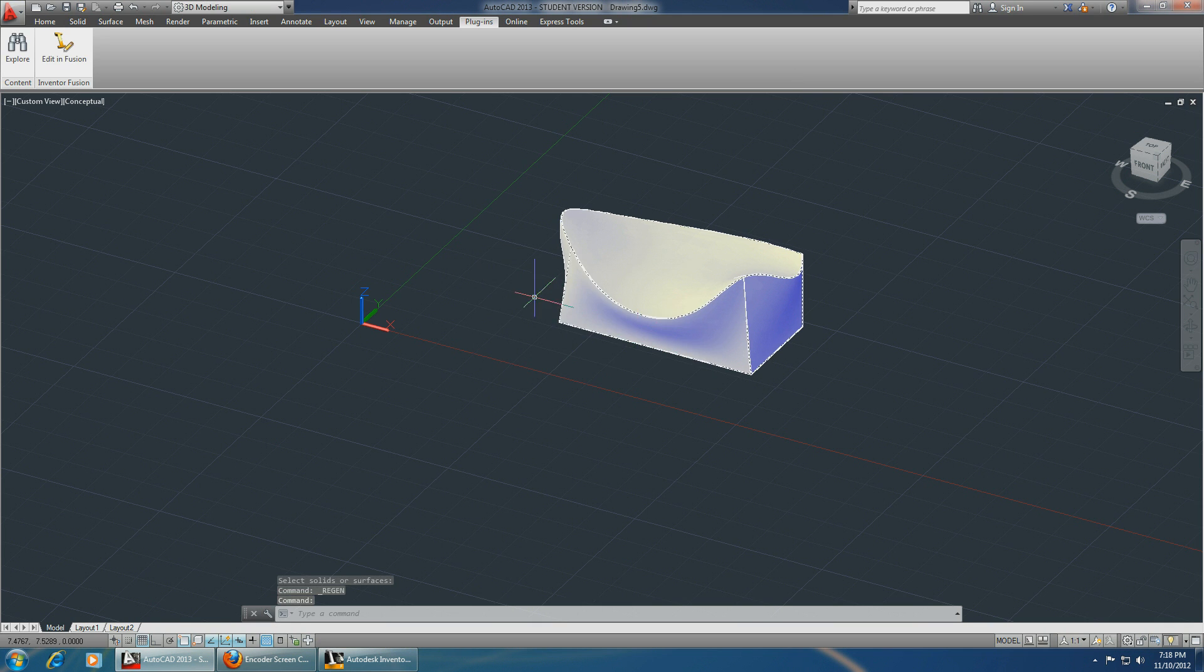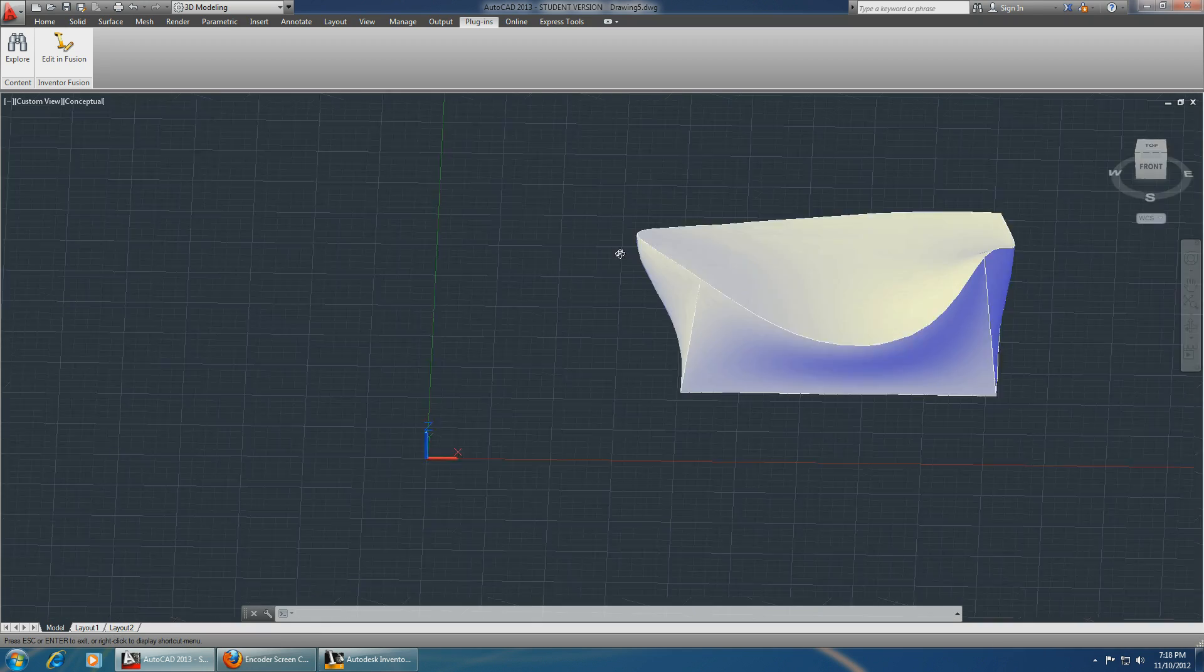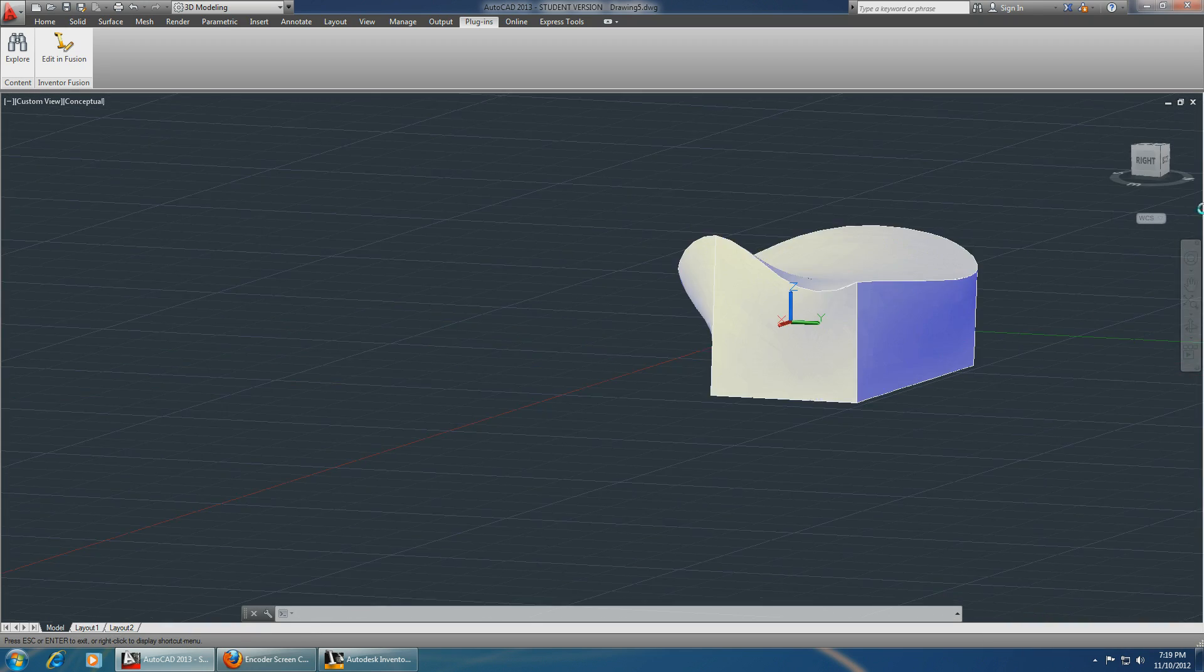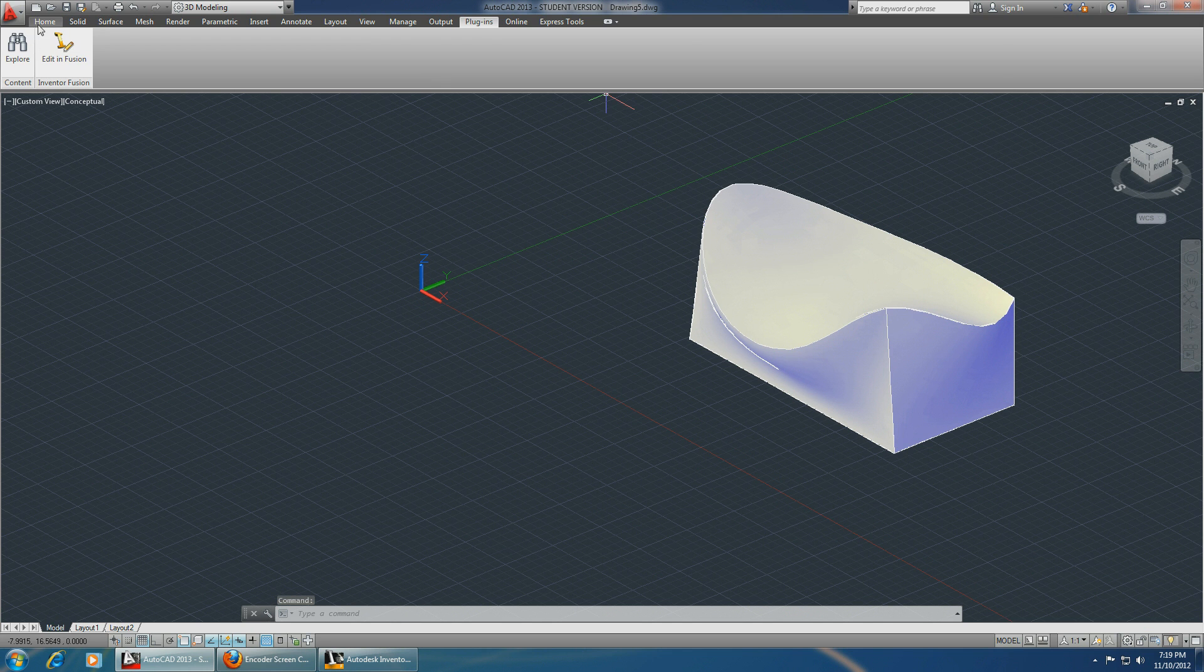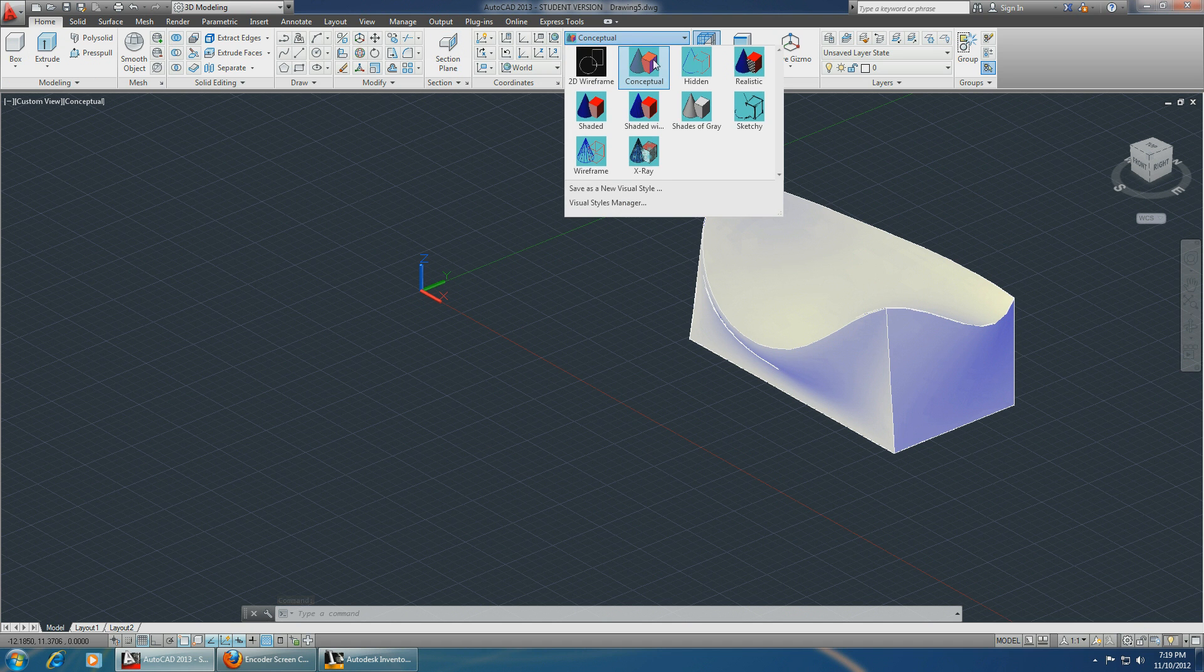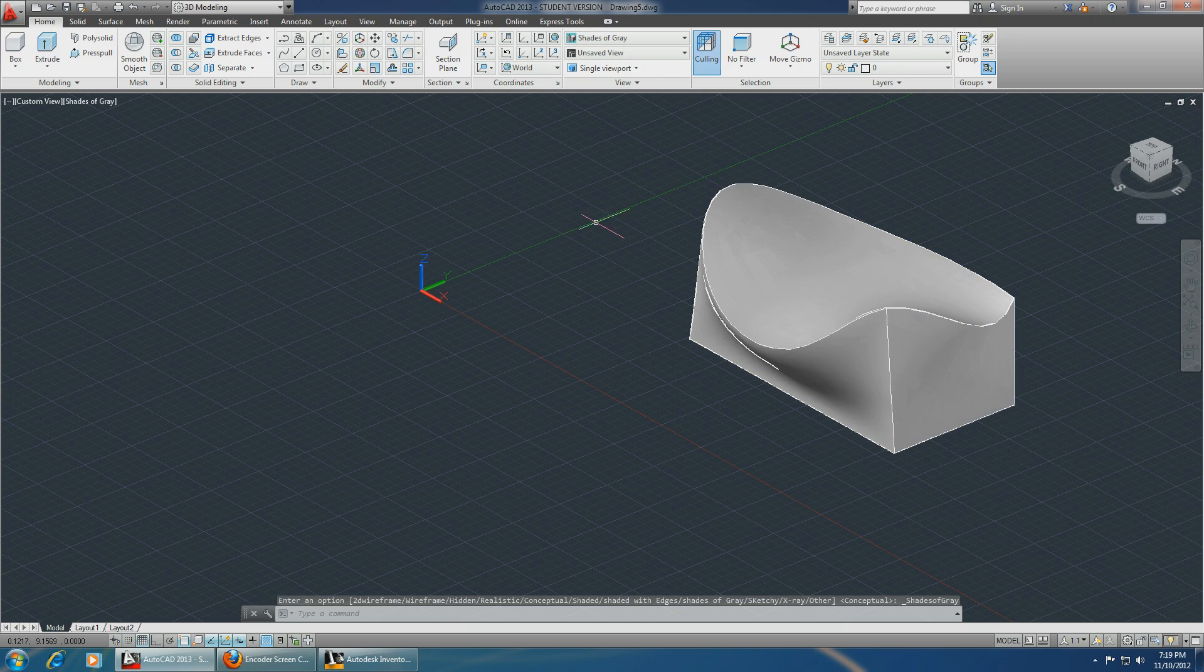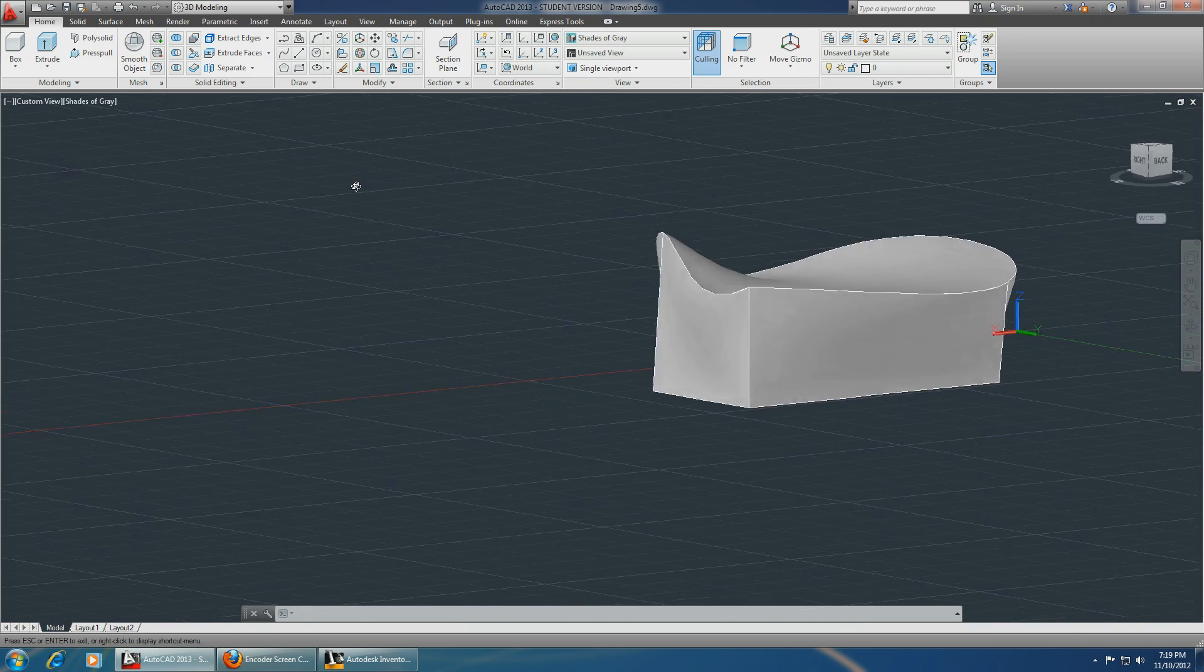Yes, and now this object is back in AutoCAD and you can modify it over here. Click on home and it's really as simple as this.